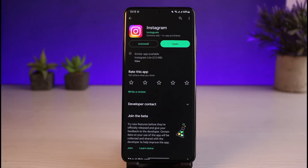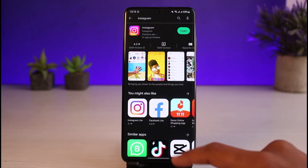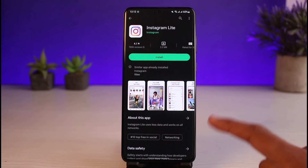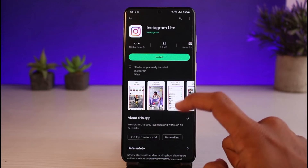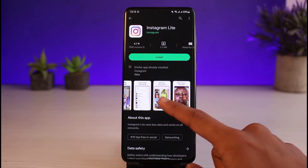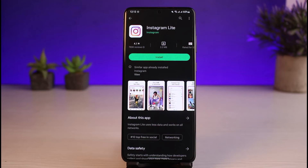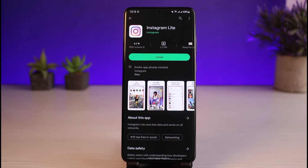Once you've updated the Instagram app, if you're on Android, an awesome solution is that you can also use the lite version of Instagram, which is called Instagram Lite. It has as many features as the original version of Instagram and is completely official, not a third-party app from sketchy developers.